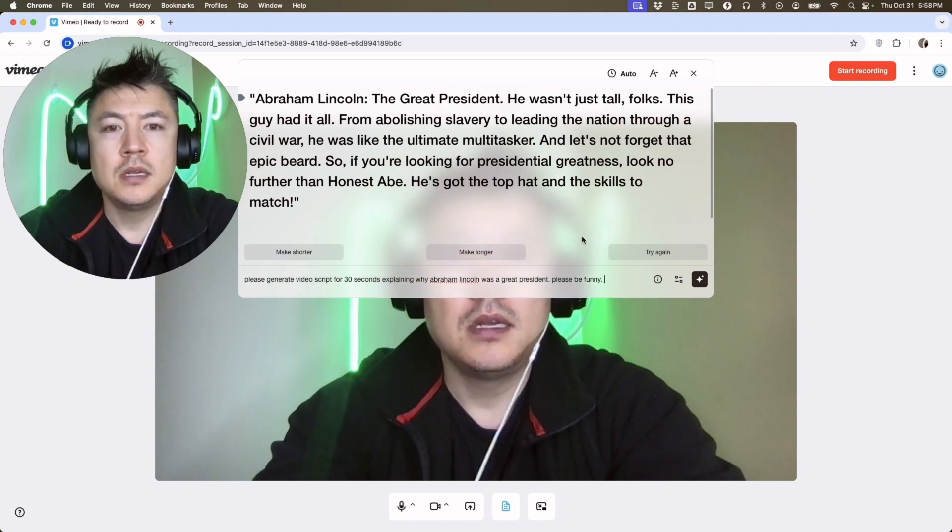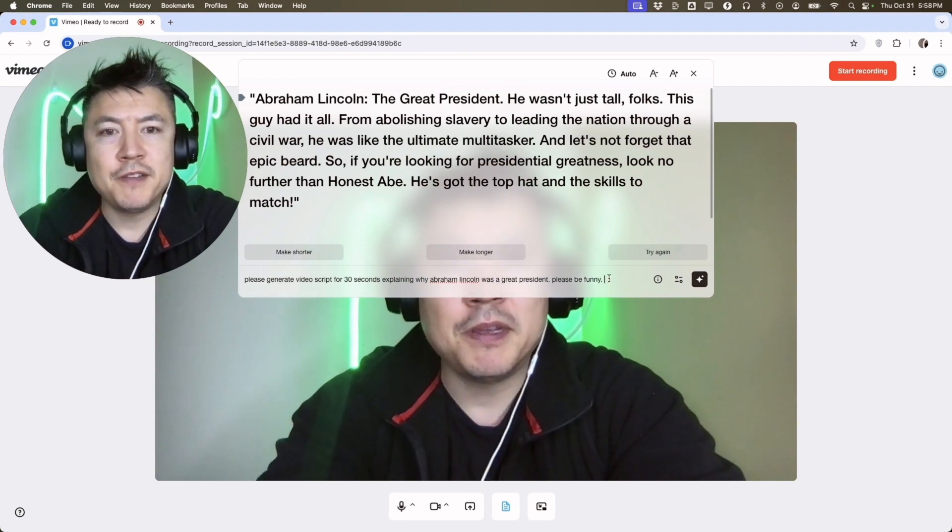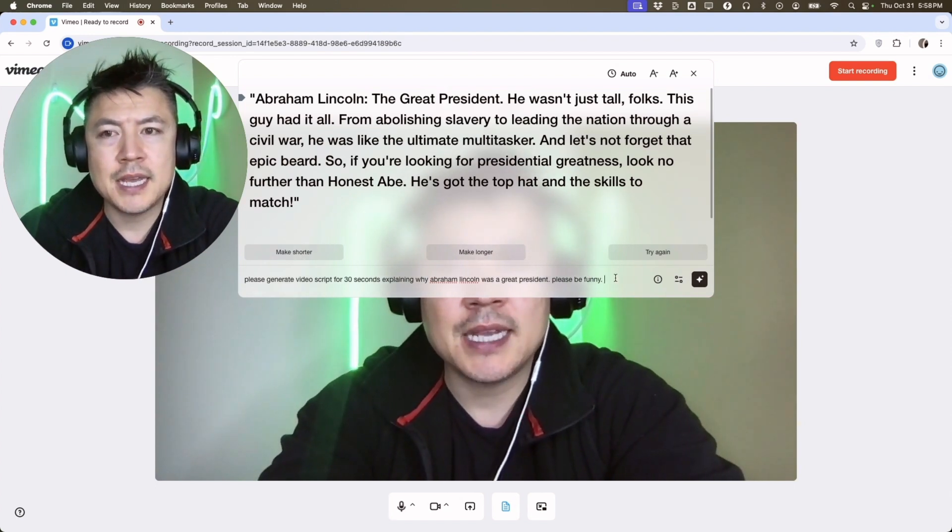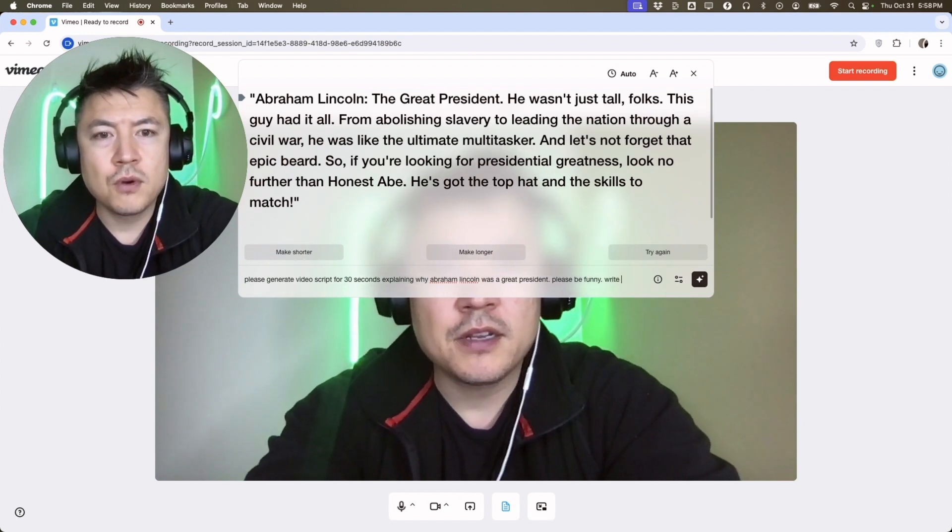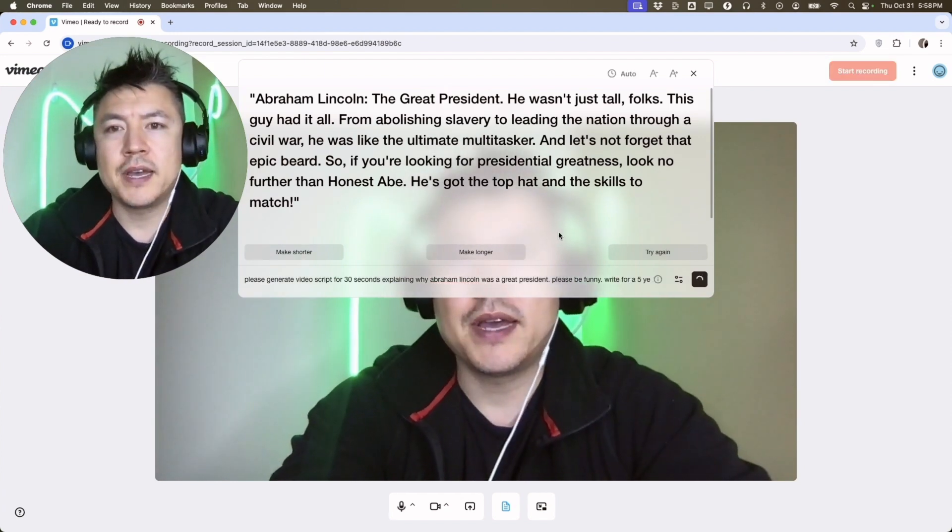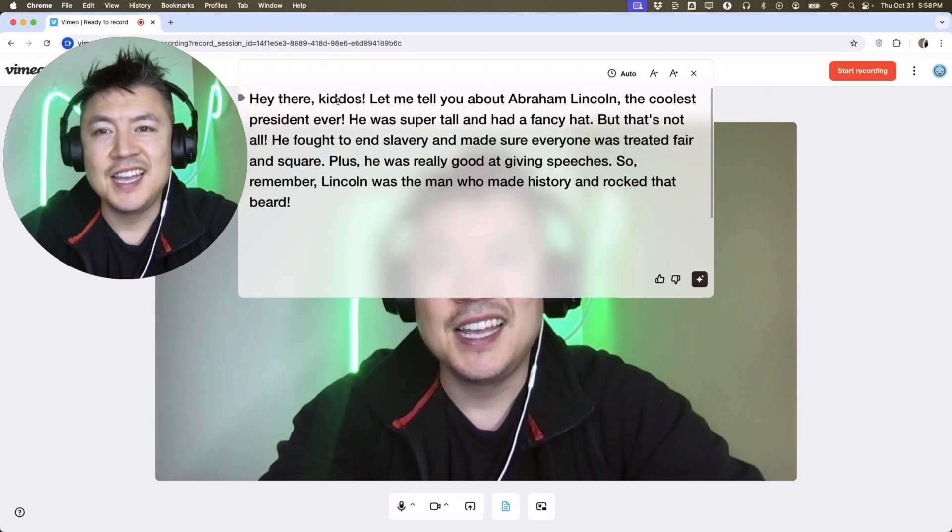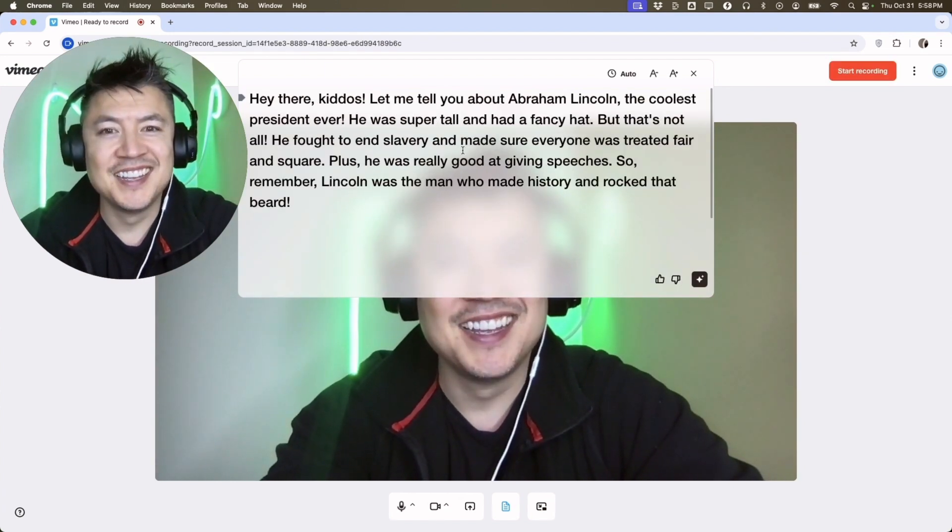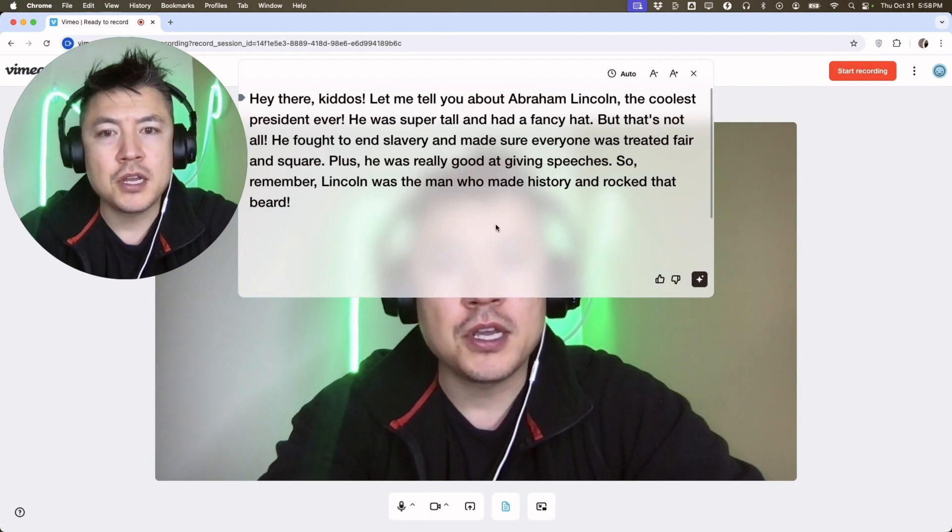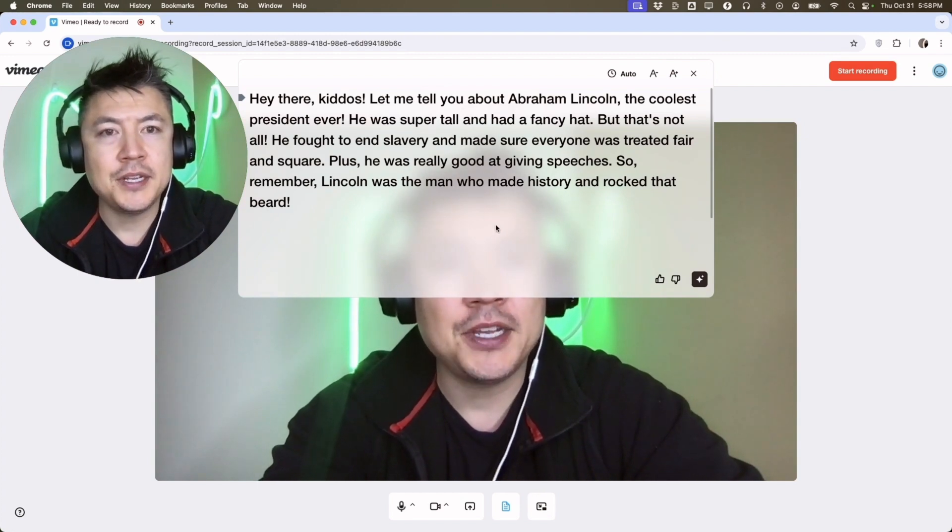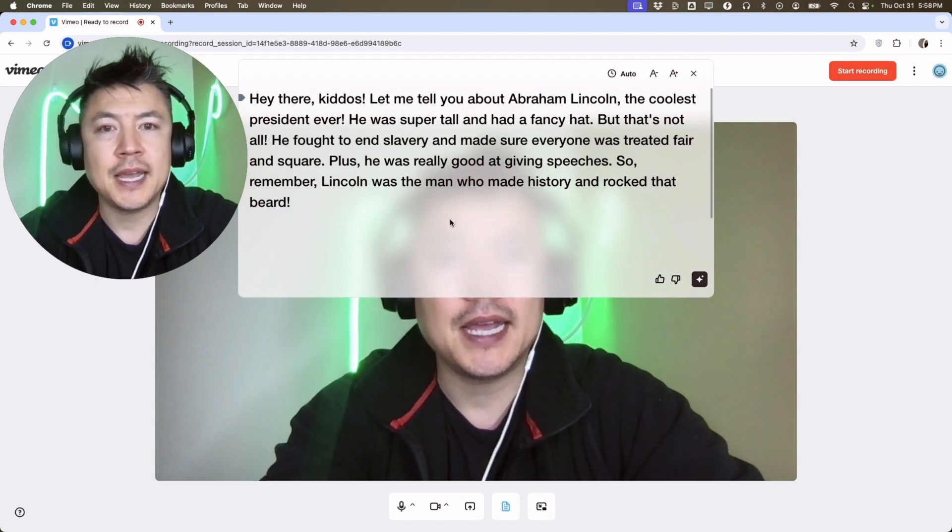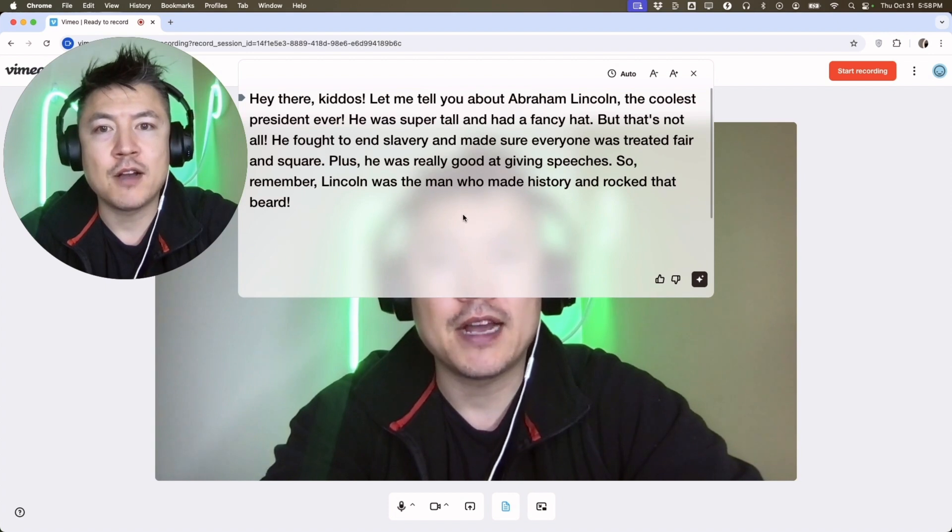So I said 'please be funny,' but maybe I want to say 'write for a five-year-old.' Now it's going to reprocess. As you can see it said 'hey there kiddos,' so that's pretty fun. And if you need to make it longer, you can say you need a script for five minutes or 10 minutes and it's going to write that out for you.